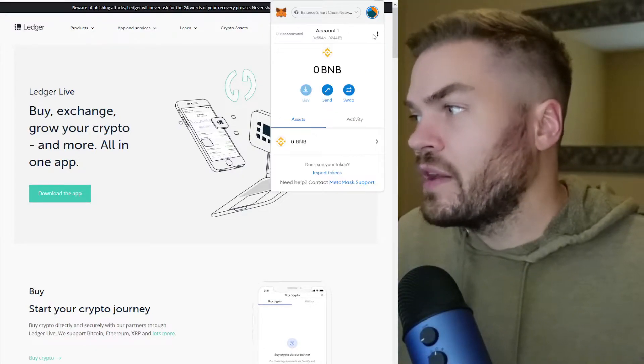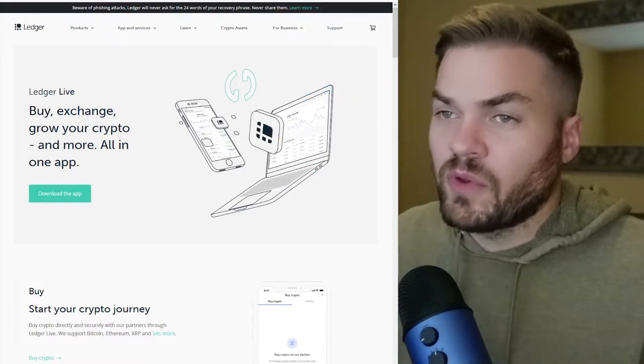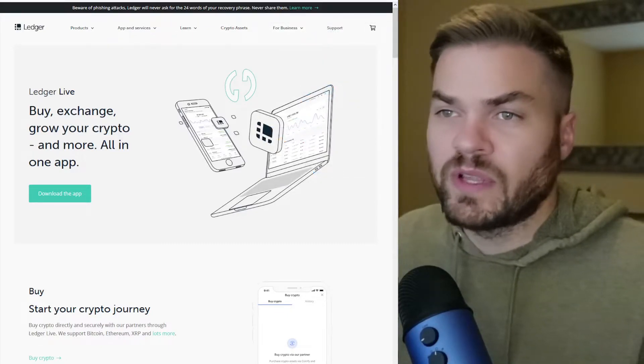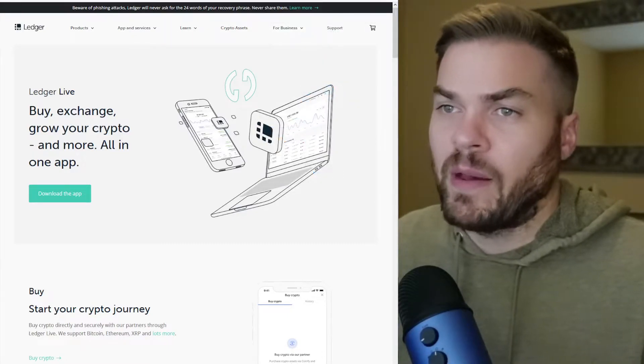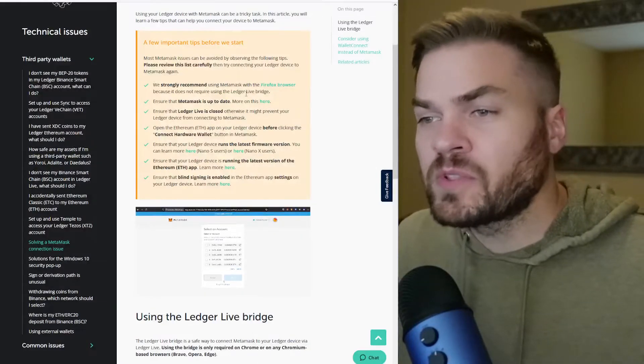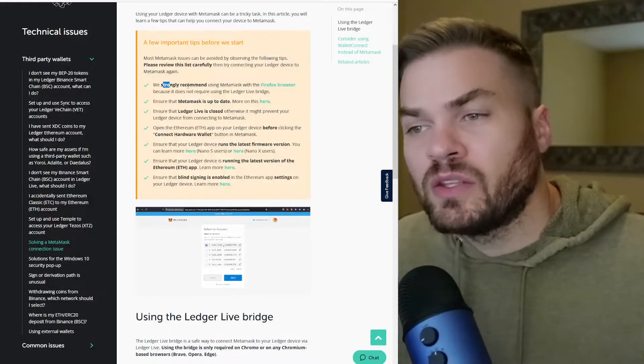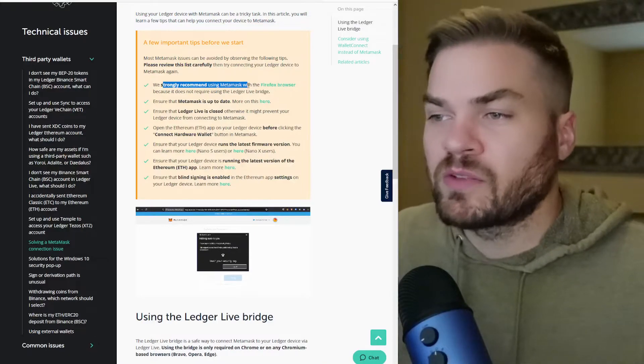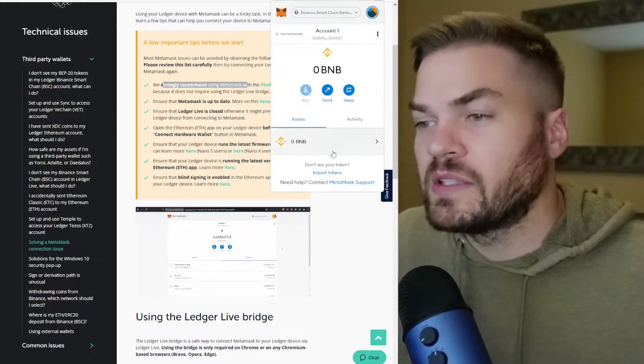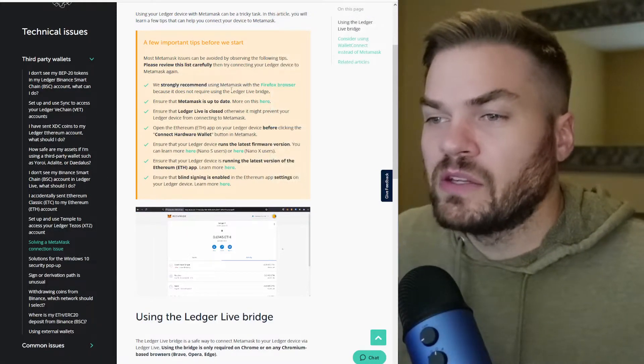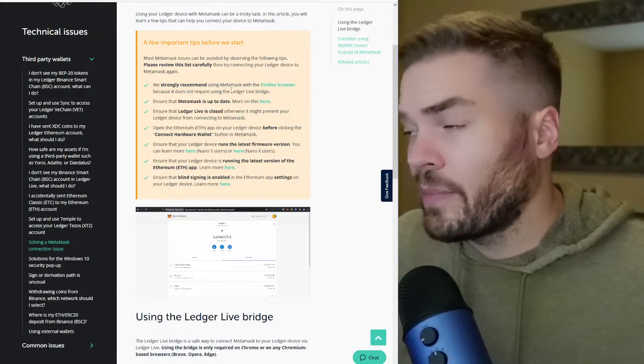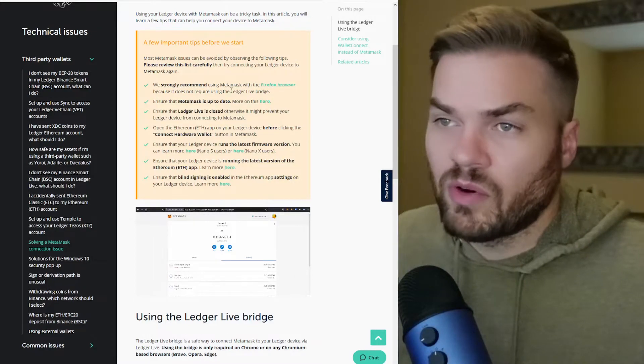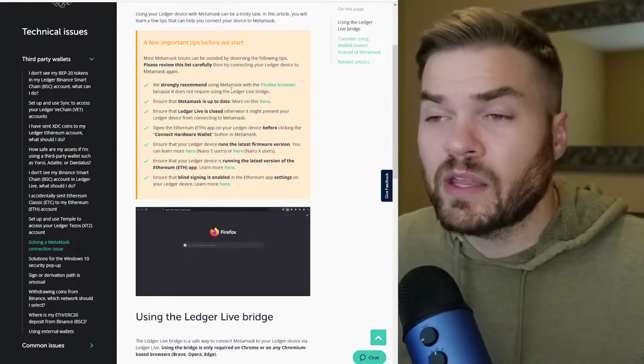So they have the option now. If you're going to use Chrome, you have to use the Ledger Live app and open up a bridge. I strongly recommend using MetaMask with Firefox because as you can see, it's grayed out and you can operate the Ledger device as normal.